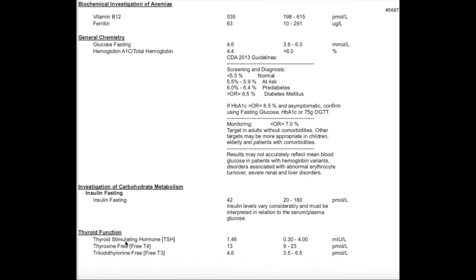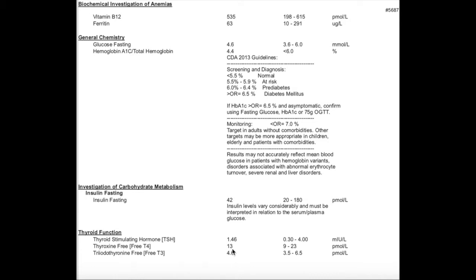This is my thyroid panel, so a full thyroid panel will include TSH, free T4, and free T3. TSH is secreted from the brain and tells the thyroid to release free T4 and free T3. In terms of fertility purposes, you want your TSH to be less than 2. At 1.46, I'm looking pretty good. For free T4, you want it to be around 14 or higher. Your free T3 you want it to be around 4. 4.6 is a great number, but I often don't see this in practice, so making sure you have nutrients that support the thyroid and no deficiencies is really important.